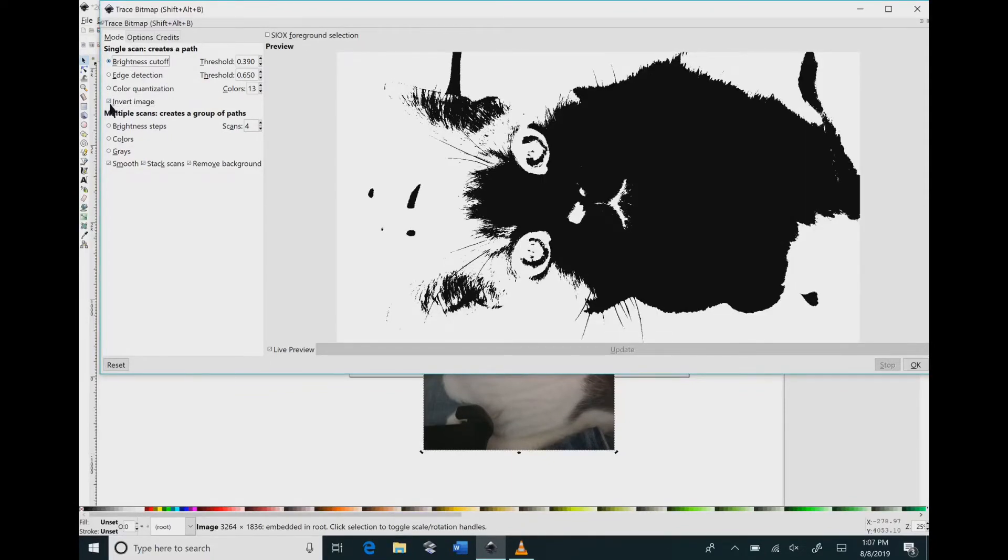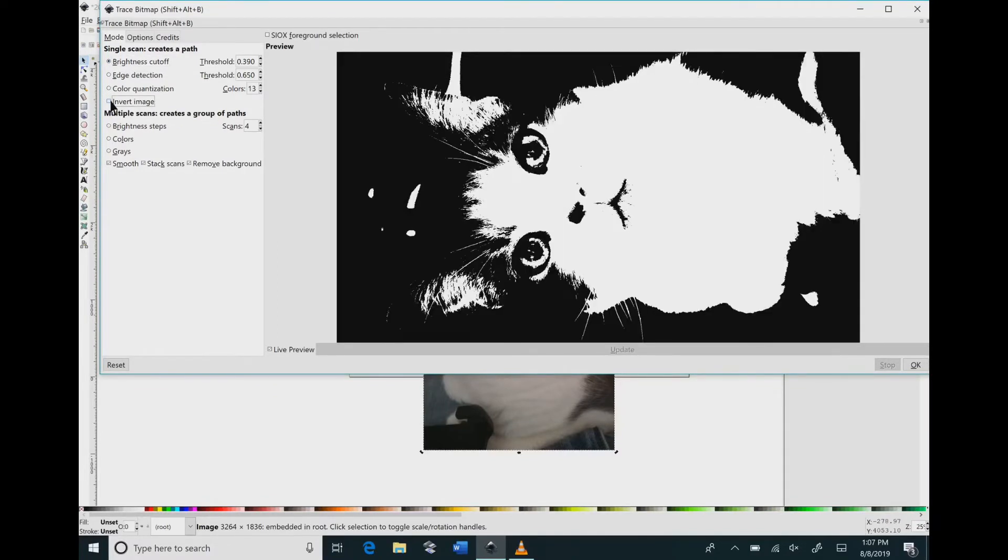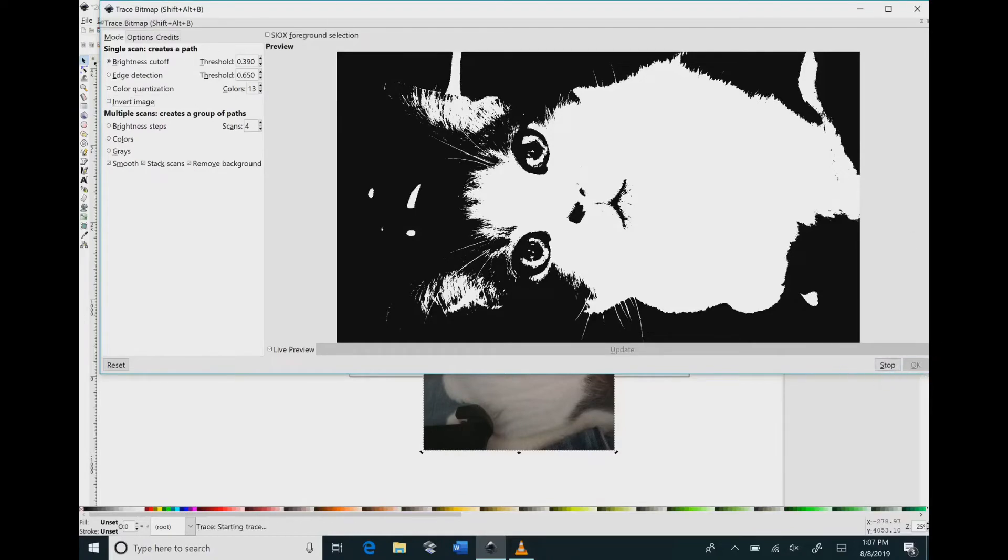If I keep that checked and go to brightness cutoff you can see again the white becomes black and the black becomes white. So it just depends on what look you're going for.